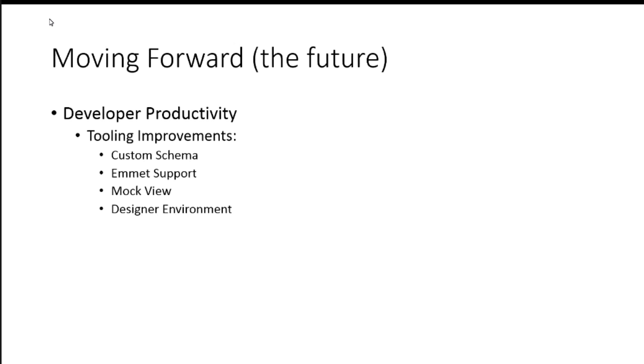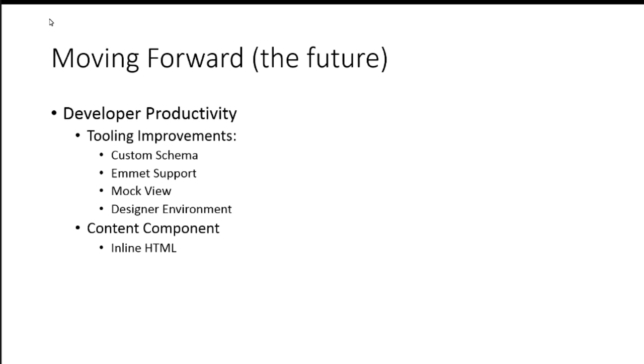So those are some improvements in the short-term that we hope will help out a little bit with developer productivity. Another one is what's called the content component, and this is in 2.5 already.